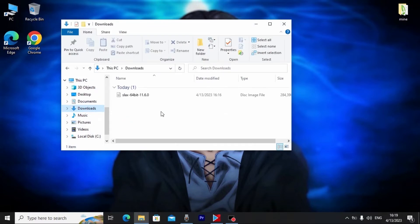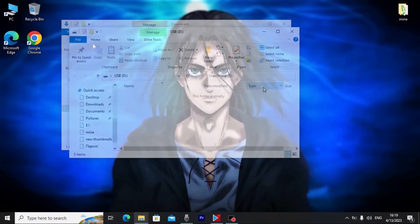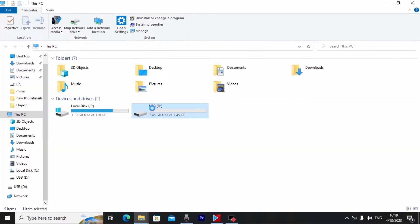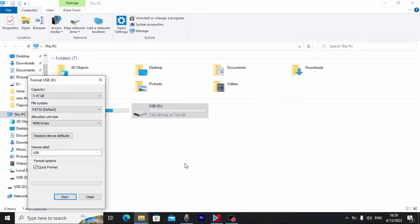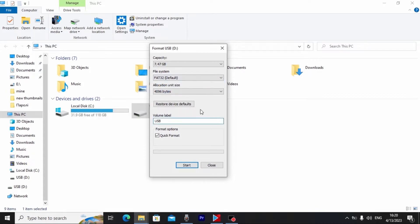Go to the Downloads folder — this is the ISO file: 64-bit Slax. Now insert your USB stick into the laptop. We need to properly format it: right-click, select Format. Very important — select FAT32 as the file system. You can name it 'Linux Slax,' select Quick Format, and click Start.